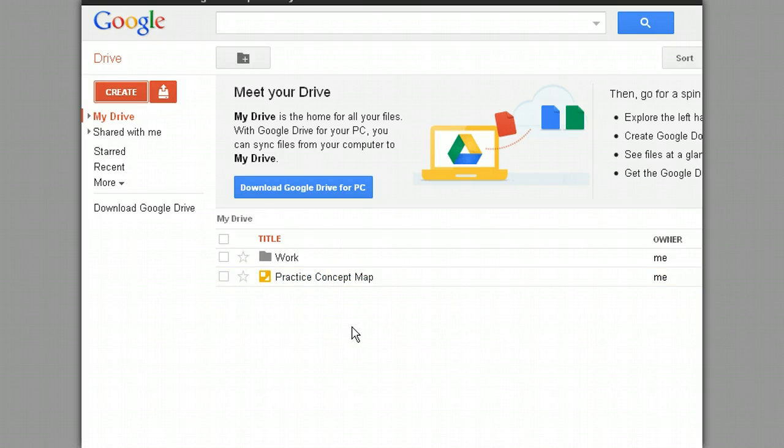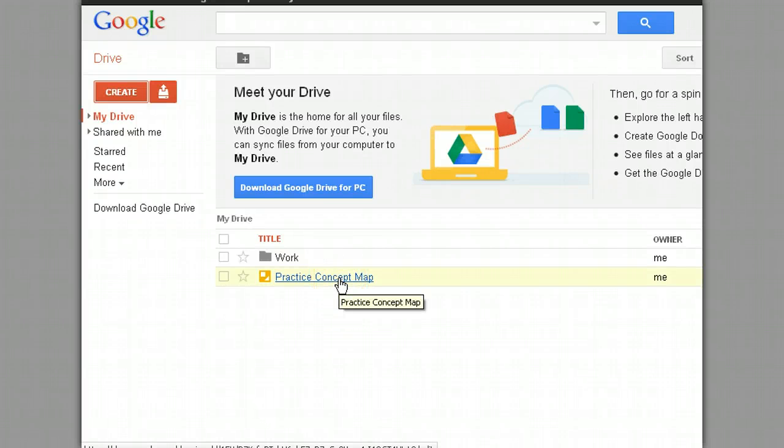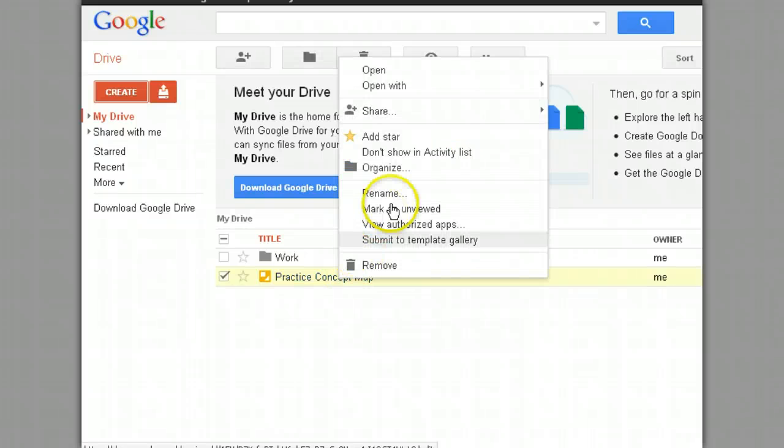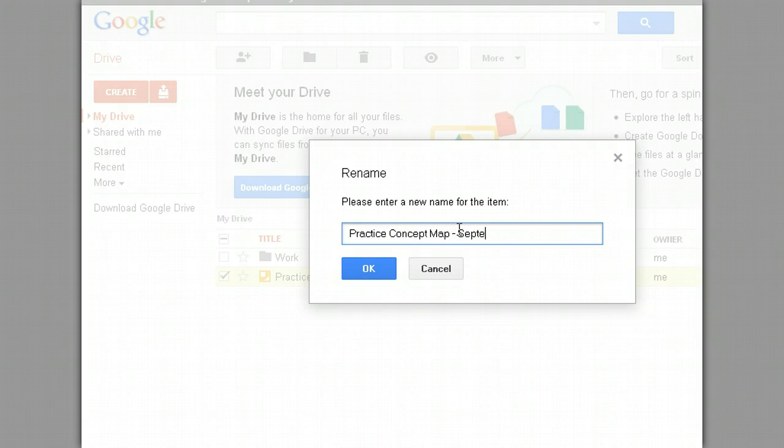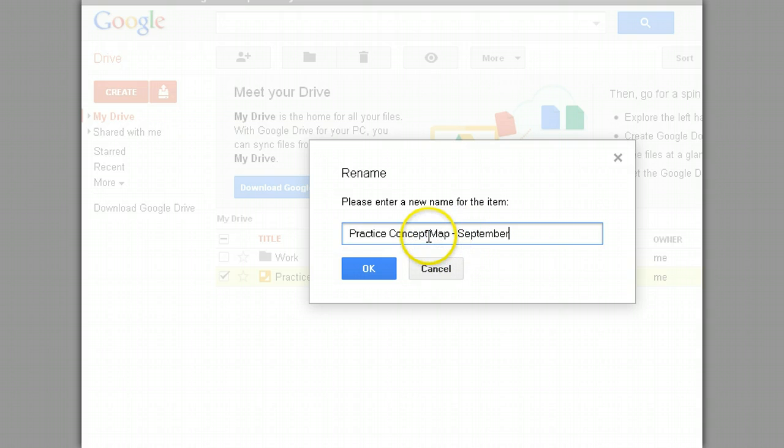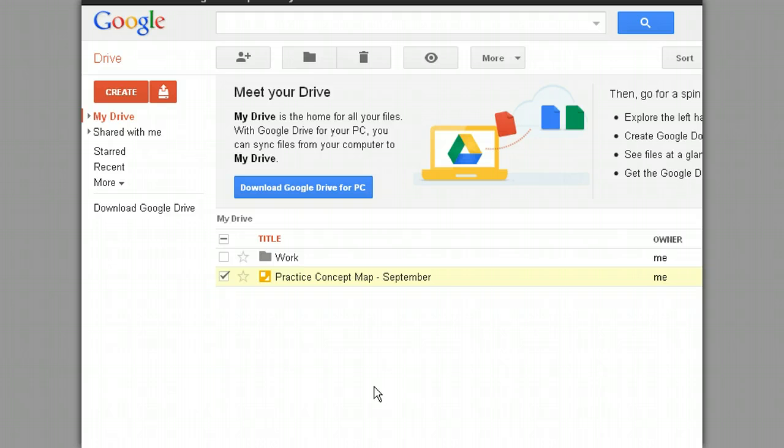So let's say sometime later when I go to Google Drive I say you know I wish I had a different name for that. Because maybe at that point I have practiced many times, and I don't want to call this one the Practice. Maybe I want to call this one the Practice from September. So I'm just going to go right to the words Practice Concept Map, right click, and click Rename. And I'm going to call this Practice Concept Map September. And that will again identify this document more clearly if I'm looking for it at some future time. So I'm clicking OK. And as you can see it's immediately renamed and it's easy to find. So I think that's it for now. Have fun experimenting.